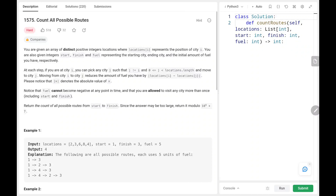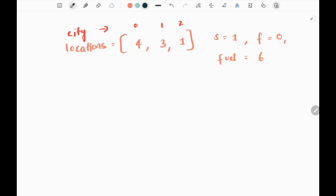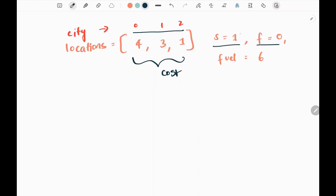Hey everyone, welcome back! Today we are going to solve problem number 1575: Count All Possible Routes. We'll see the explanation of the problem statement and the logic in the code. In this problem, we are given a locations array where the index represents the cities, and assume the values for each city as cost. We are given the starting position and the finishing position.